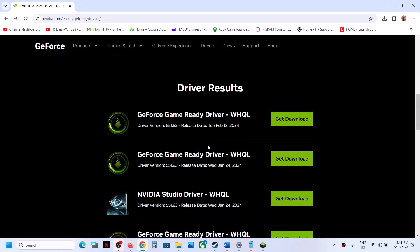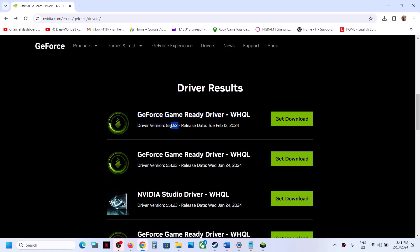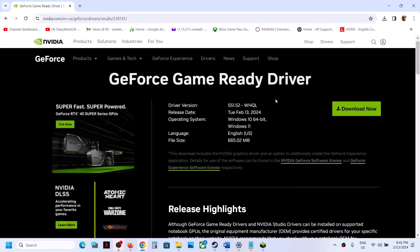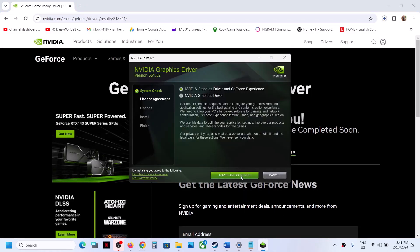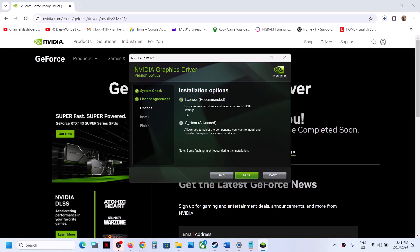Scroll down to find the latest GeForce Game Ready Driver — currently version 551.52. Click Get Download, then click Download Now. Once the download is complete, run the .exe file. When the installer appears, click Agree and Continue, then select Custom installation.